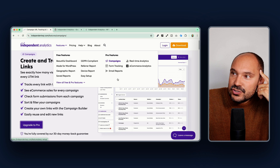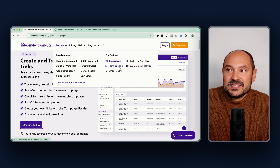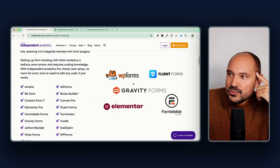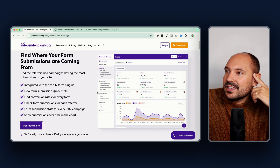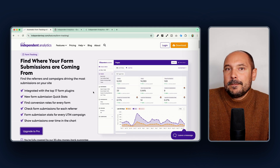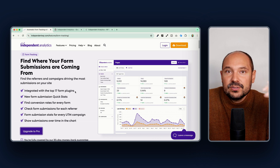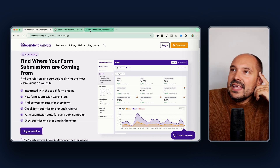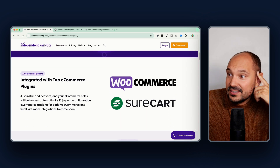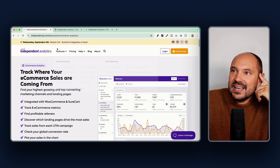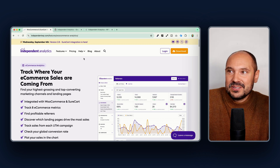Some of the advanced features in the pro version are form tracking and e-commerce analytics. Form tracking integrates with the most popular form plugins: WPForms, Elementor Forms, Fluent Forms, and many others. You can track the conversion rate over time, by campaign, and by referrer. For e-commerce, it works with WooCommerce and SureCart — the SureCart integration was released on September 4th, proving they really listen to their community.